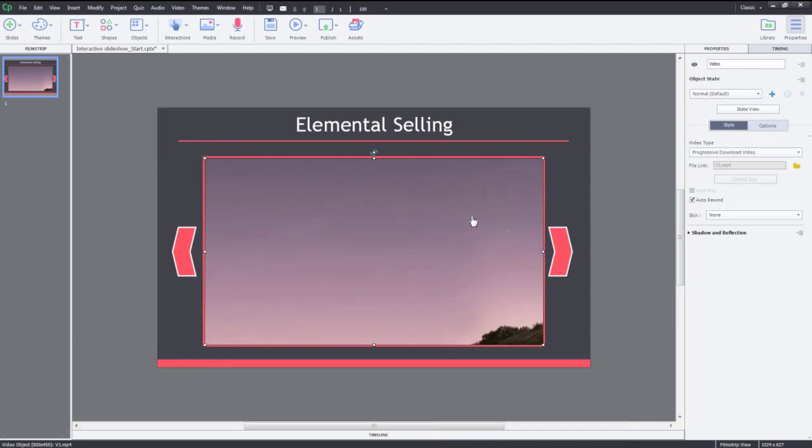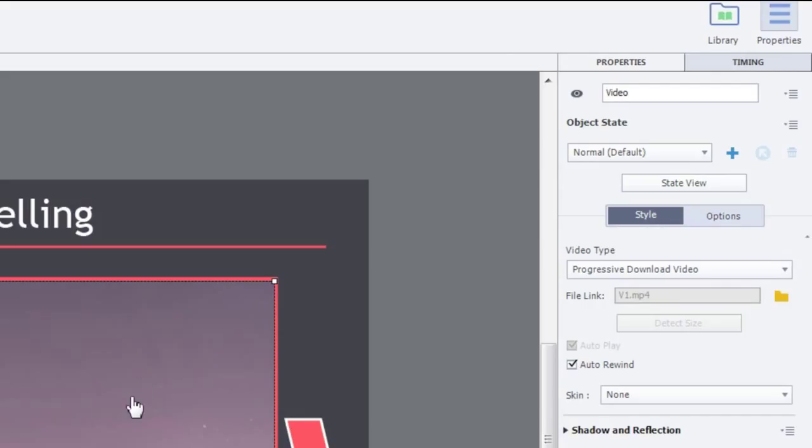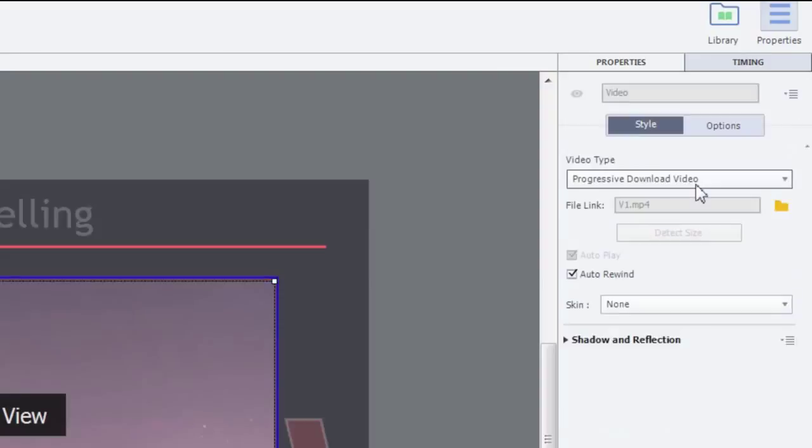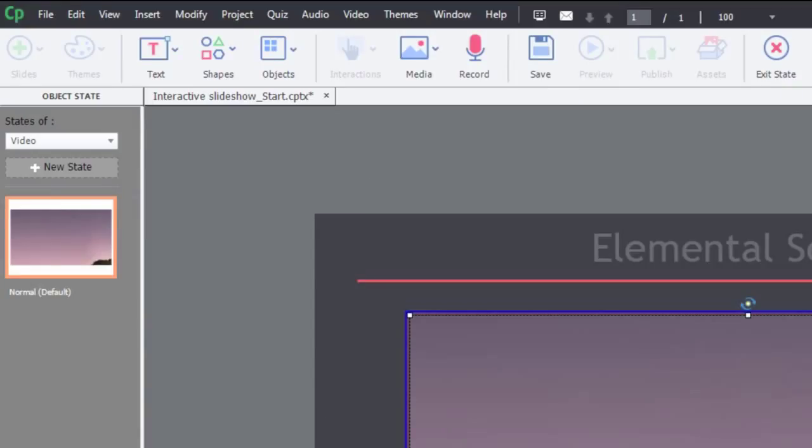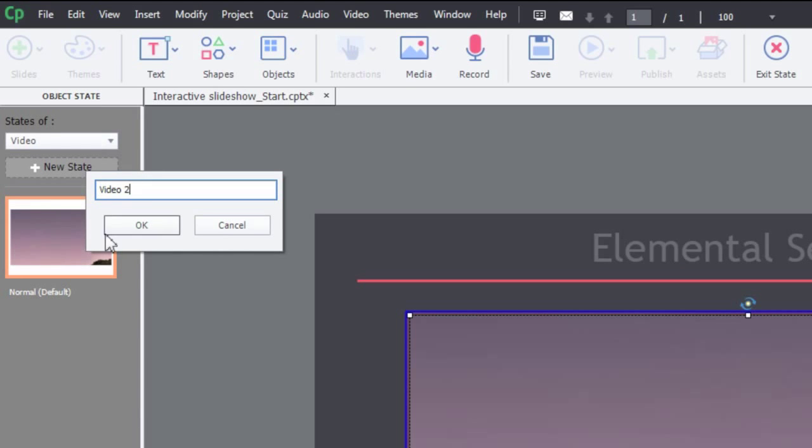Let's double-click the video to open the Properties Inspector. In the Properties Inspector, go ahead and click State View. In the State View, click New State. Name the new state as Video 2 and click OK.